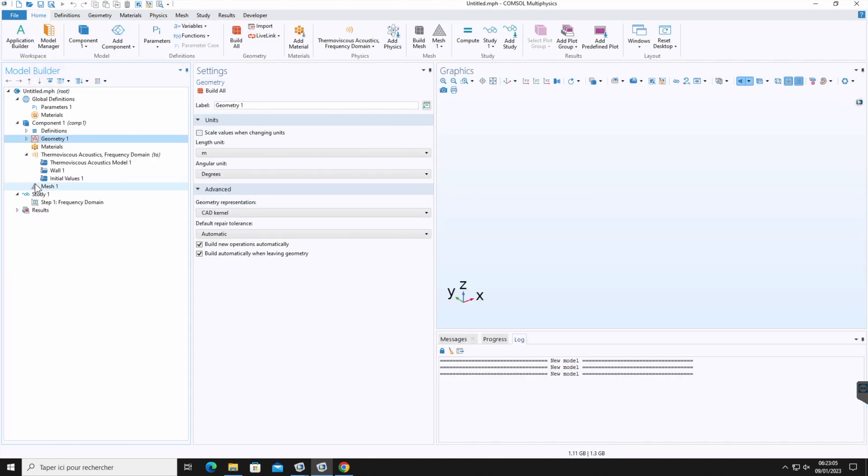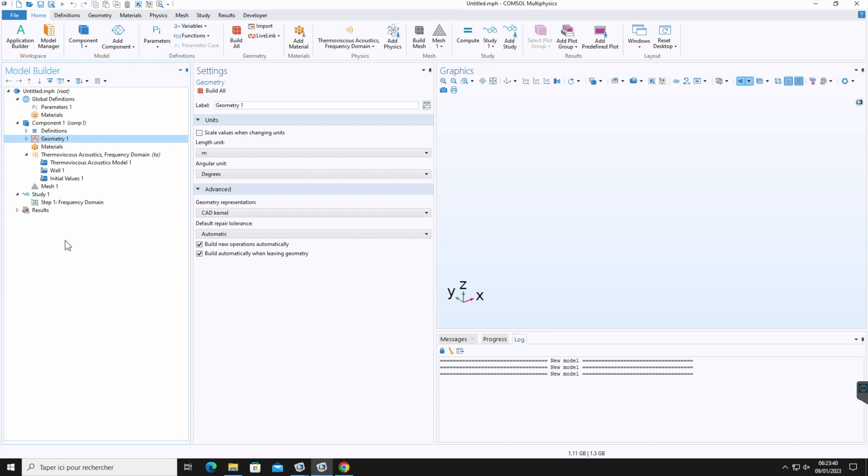You can see the COMSOL desktop is now displayed with the model tree configured based on the options you have made in the model wizard. If you select a blank model in the very first step, then the COMSOL desktop interface displays without any component or study. And in that case, you can right click the model tree to add a component of a certain space dimension, physics interface or study.